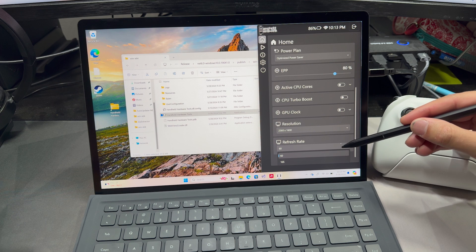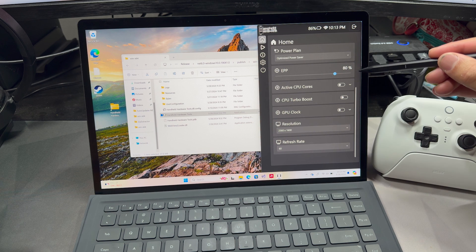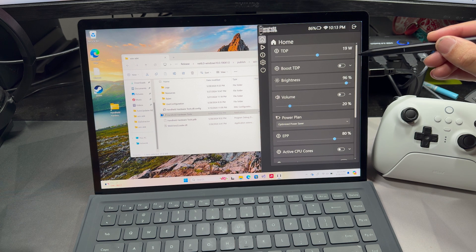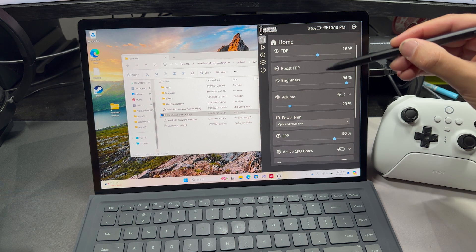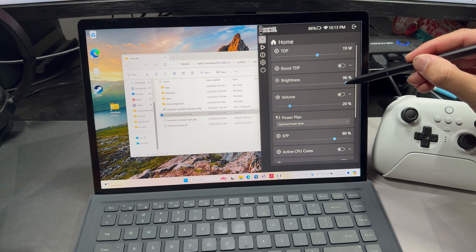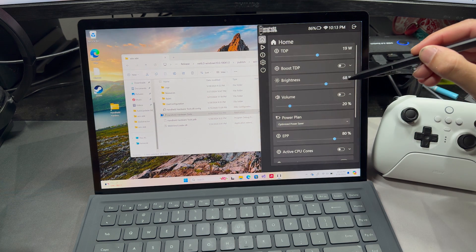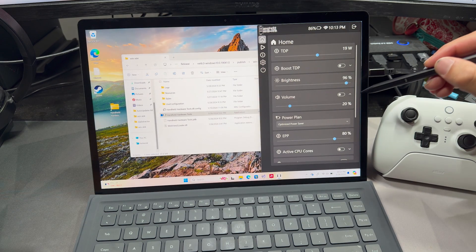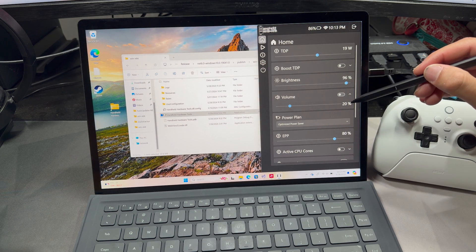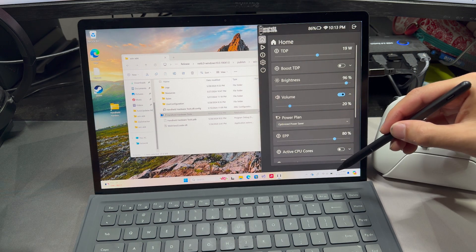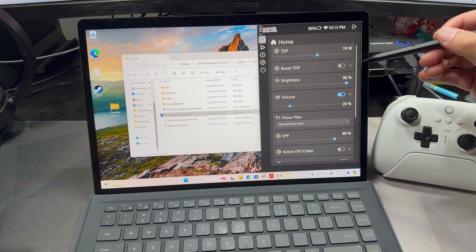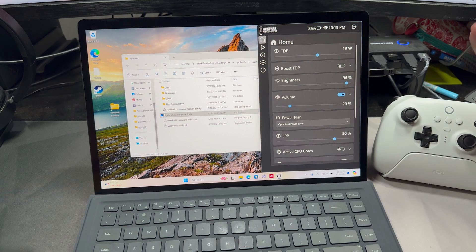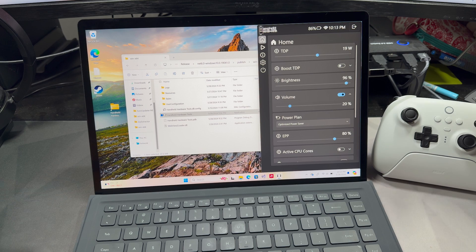We could change the refresh rate if we wanted to. Come over here, we could change the brightness, and we can bring it back up, and we can toggle the mute here as well. So you've got a lot of power at your fingertips.